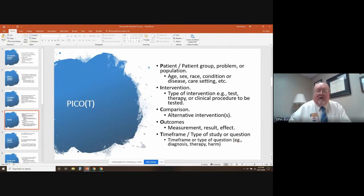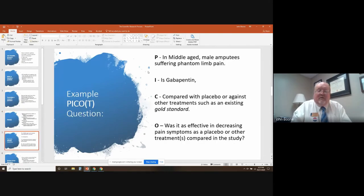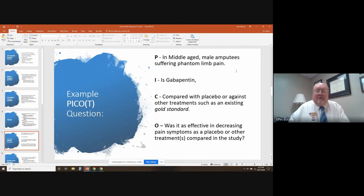Then there's the T that's sometimes added on — it's the time frame or even the type of study, such as whether it's for diagnosis, treatment, and so on. For example, here's one from a medical setting: the patient is middle-aged male amputees suffering from phantom limb pain. The drug gabapentin is being compared with either a placebo or other treatments such as a gold standard. The outcome was to find out if it was as effective in decreasing pain. You could also add a time or type of study additionally.